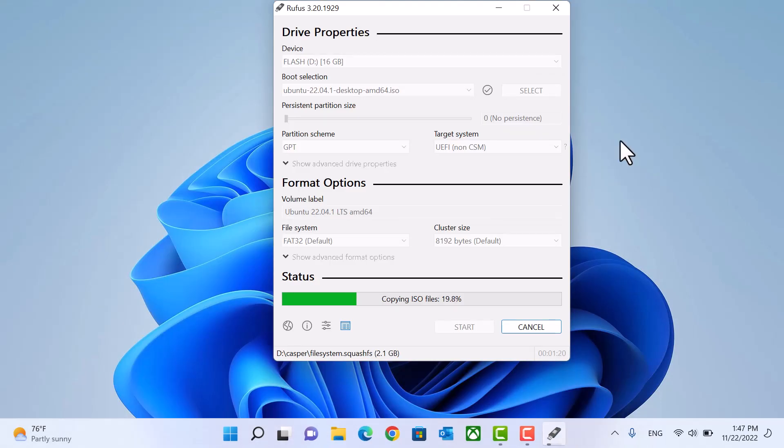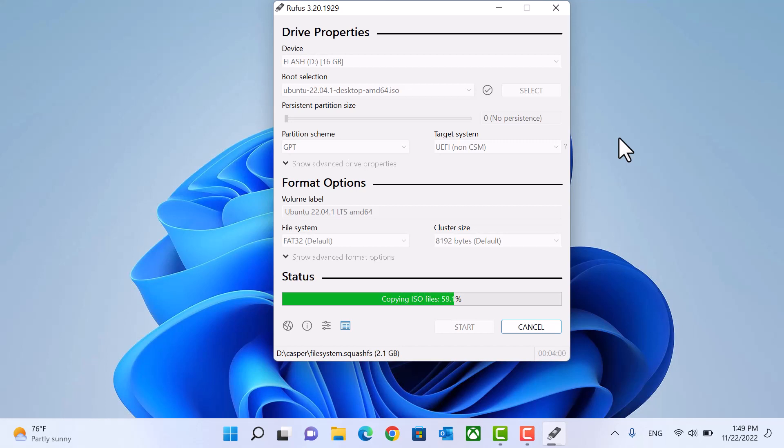We will wait Rufus to prepare our installation media.